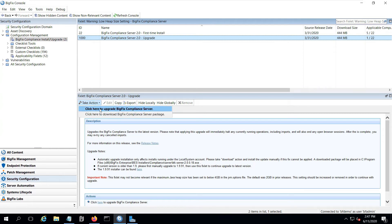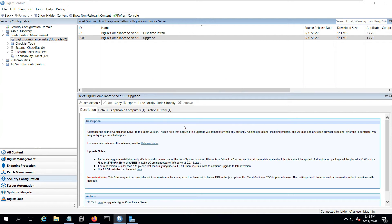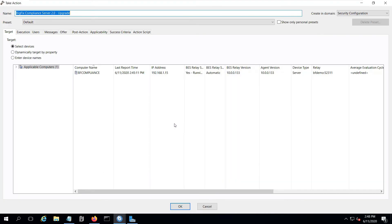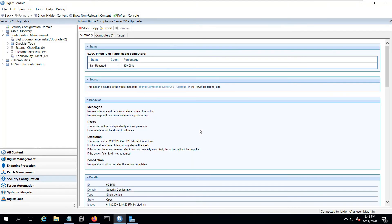So I'm going to go ahead and click the take action button. I'm going to take the default choice to upgrade the compliance server. Yes, I took a backup of the server and the database, so I can go ahead and click OK here. I target my compliance server, click OK, confirm that this is what I want to do, and it's off and running.